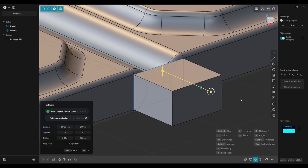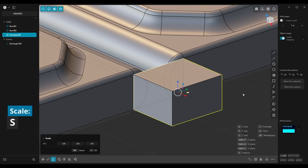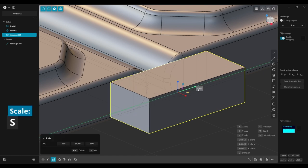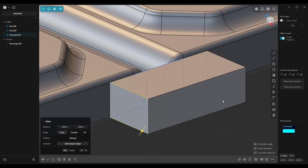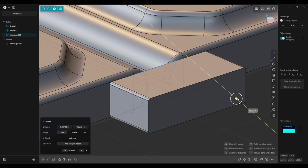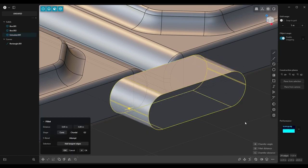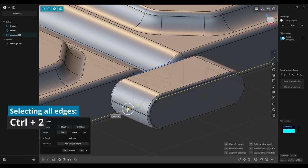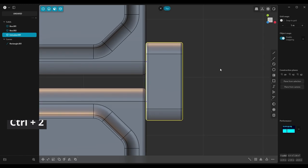Extrude it and then scale it along Y axis. Then choose these four edges and add fillets. Hit Ctrl-2 and add another fillets.